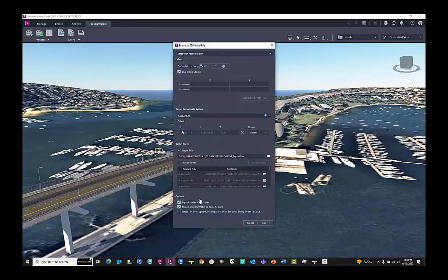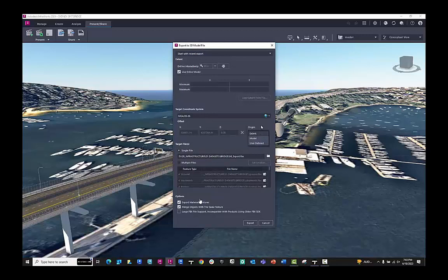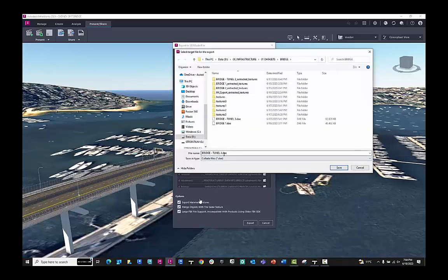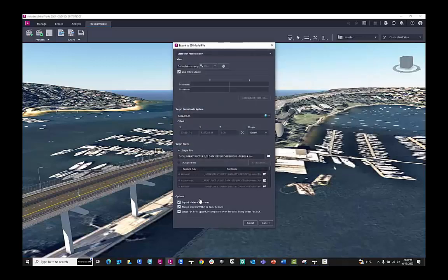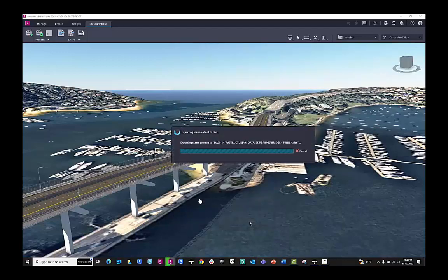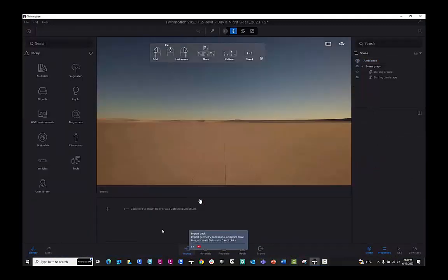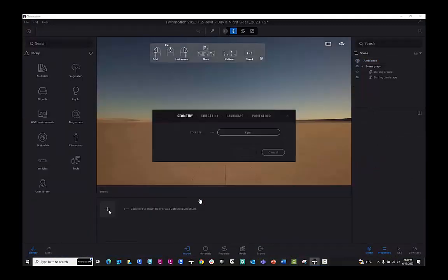I want to export the data. I want to bring in the entire model, reuse the target coordinate system, and include the textures, the objects with the same texture, and then use the tick box to make sure I'm working with the large FBX file support. Today I'm going to be using a DAE file format.